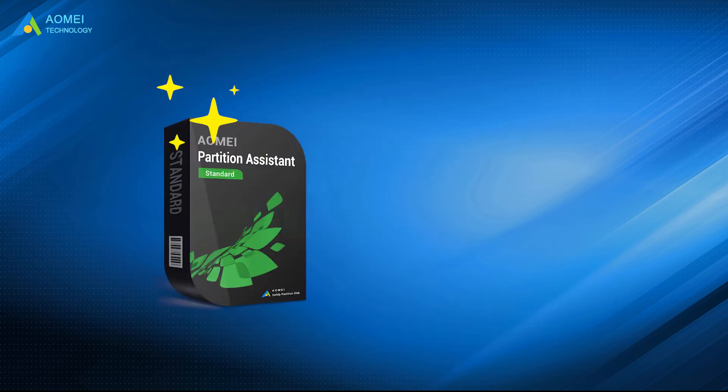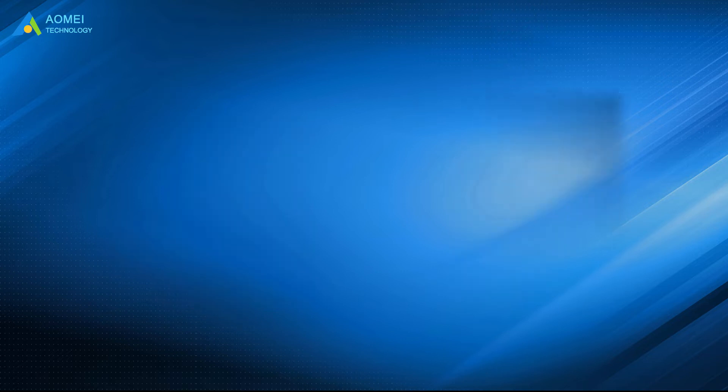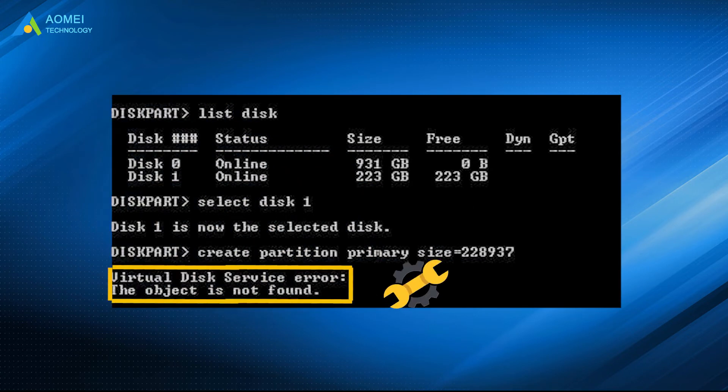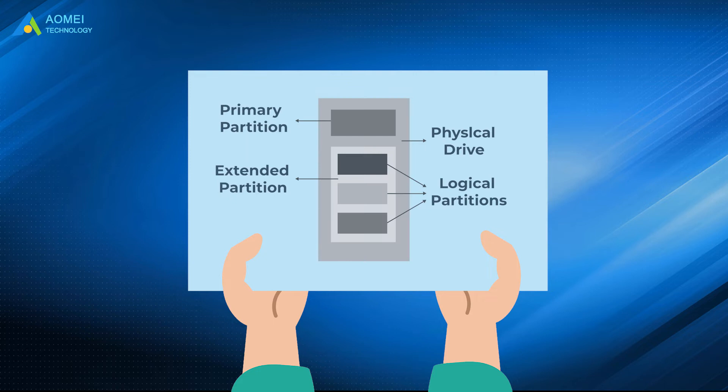AOMEI Partition Assistant Standard is free hard drive partition software. With this easy-to-use partition manager, you can easily solve the 'diskpart object is not found' trouble and create both primary partition and logical drive effortlessly on that disk.